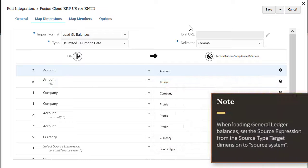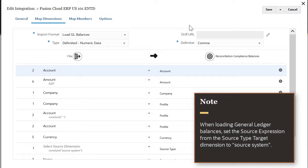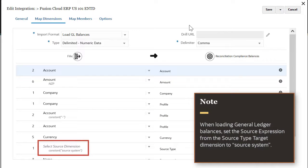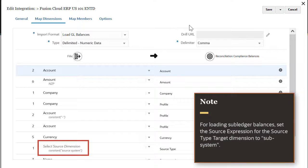When loading general ledger balances, set the source expression from the source type target dimension to source system. For loading sub-ledger balances, set the source expression for the source type target dimension to subsystem.